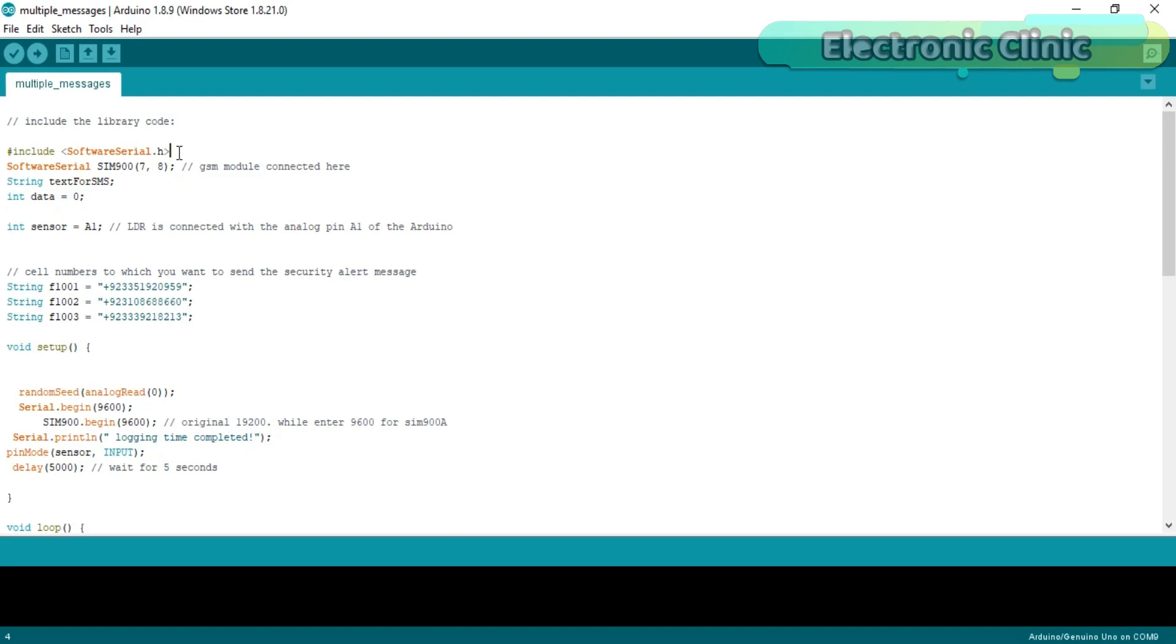As you know on Arduino we have only one serial port which is on pin number 0 and pin number 1. The Arduino's default serial port will be used for debugging purposes. Now the question is if we are using Arduino's default serial port for debugging purposes then how will we connect the GSM module? Well, no worries at all, we can define another serial port.